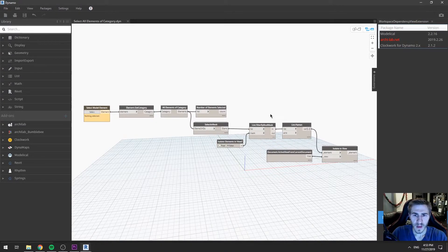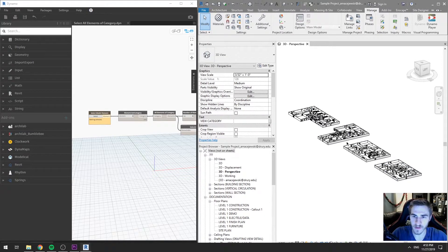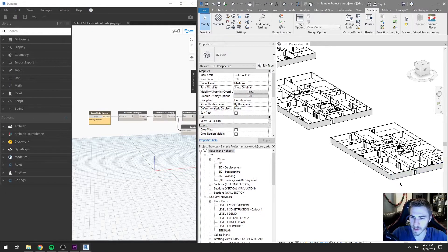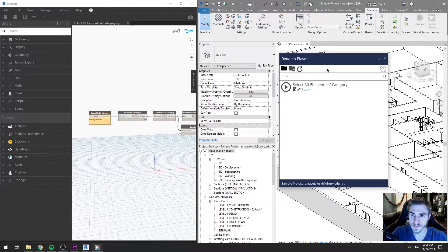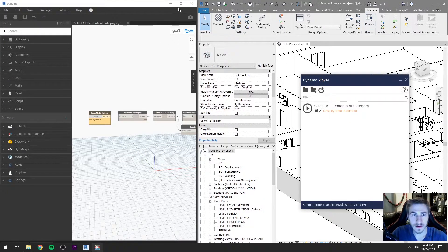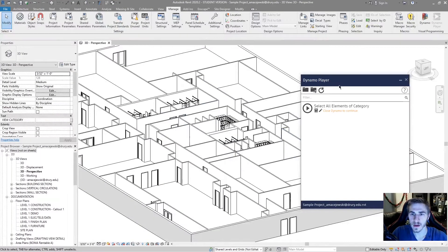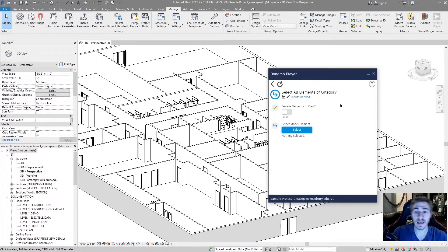Let's actually try it out. I'm going to save this and pull Dynamo over so we can still see it working. I've got four different plan layouts here and I'll zoom in on one of them. I'll hit the player — there we can see it: Select all elements of category. I'm going to hit run, and of course I need to close Dynamo to continue. I'll close Dynamo and hit play. It will run, and because I have user inputs it now takes me to this specific dialog window where I can choose an element.